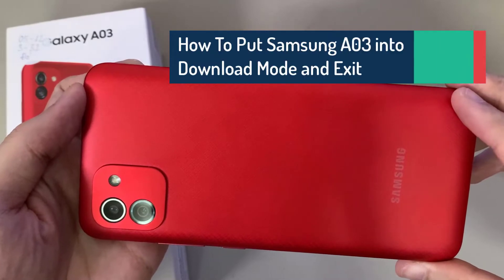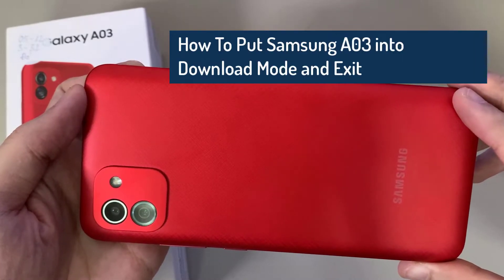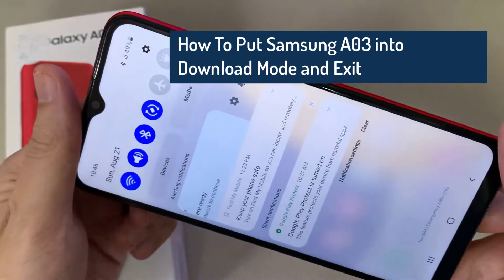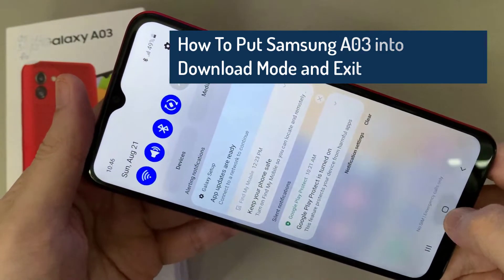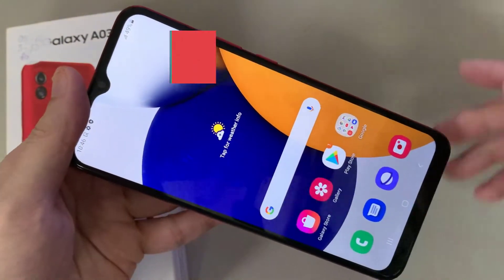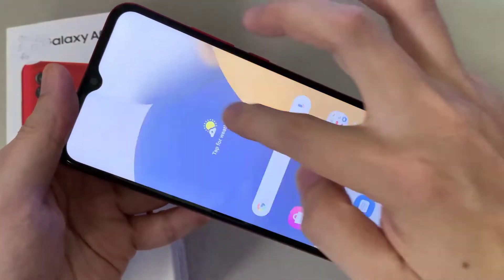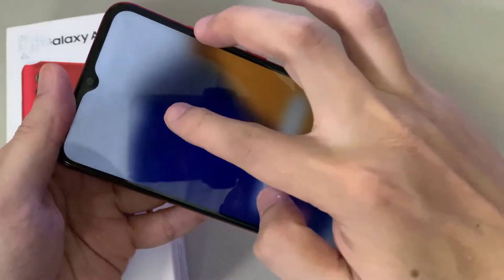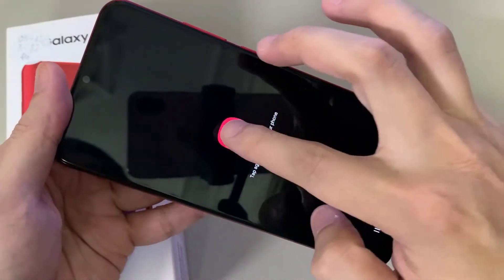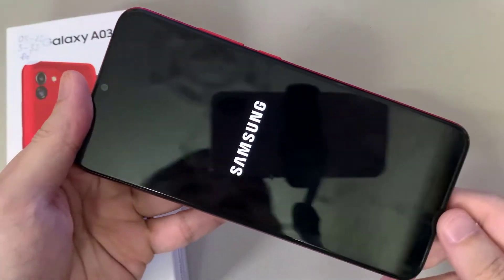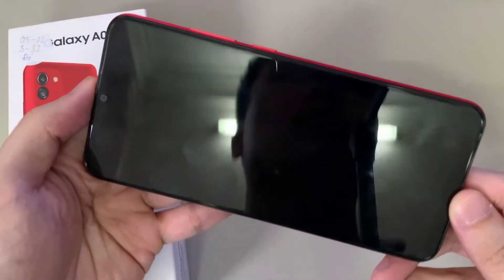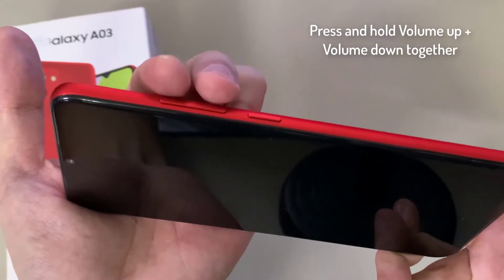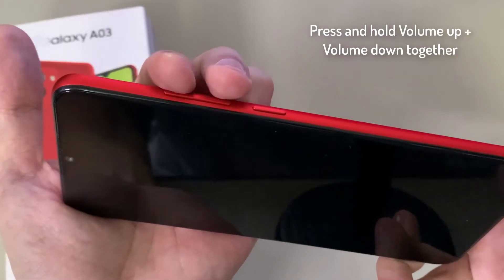Hi everyone. In this video I am going to show you how to put your Samsung Galaxy A03 into download mode. First, turn the device off. To put this device into download mode, we need to hold both the volume down and the volume up buttons.